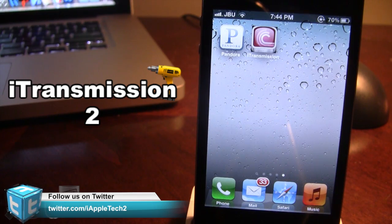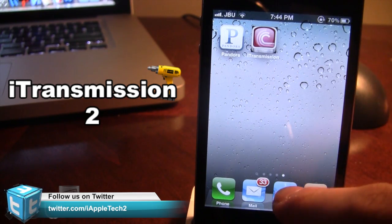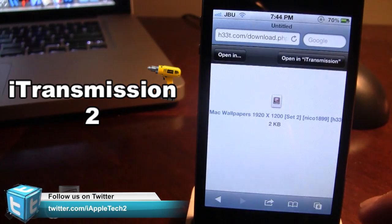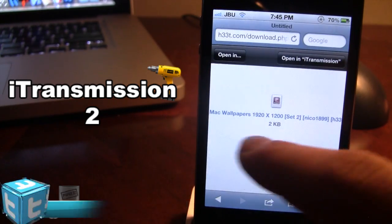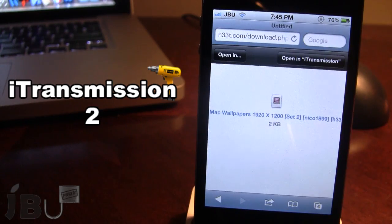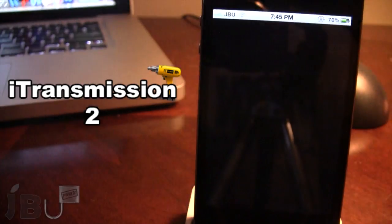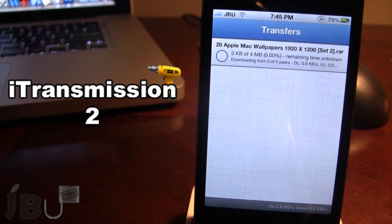So go ahead and download it. Once opened up, go ahead and search for your file. Right now I am downloading some Mac wallpapers, and I can go ahead and open it with iTransmission, which will default right over to the transfers screen of iTransmission.